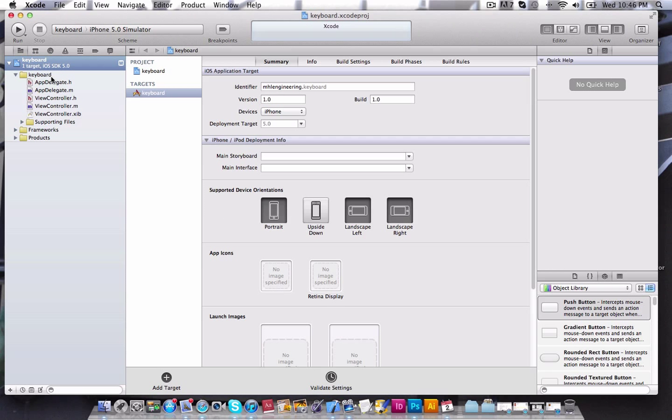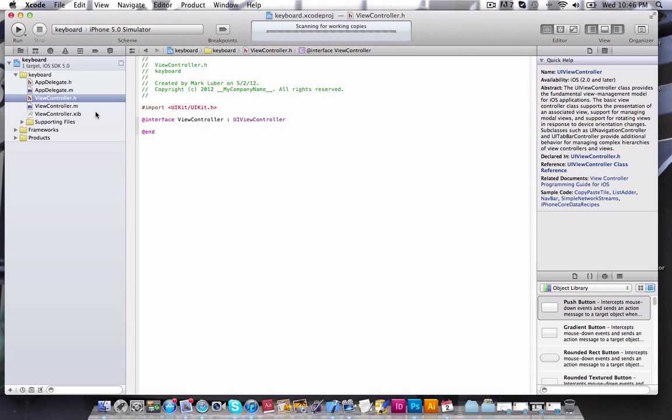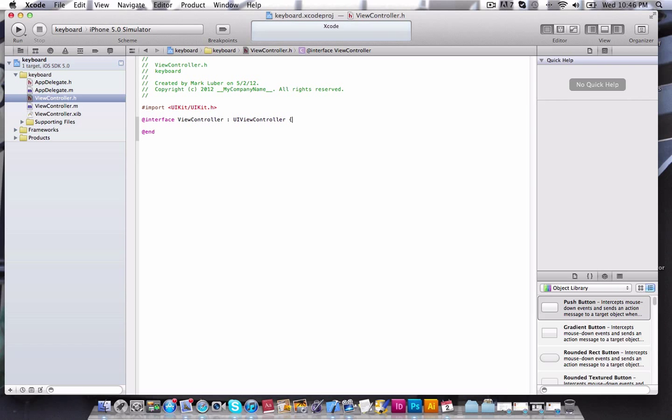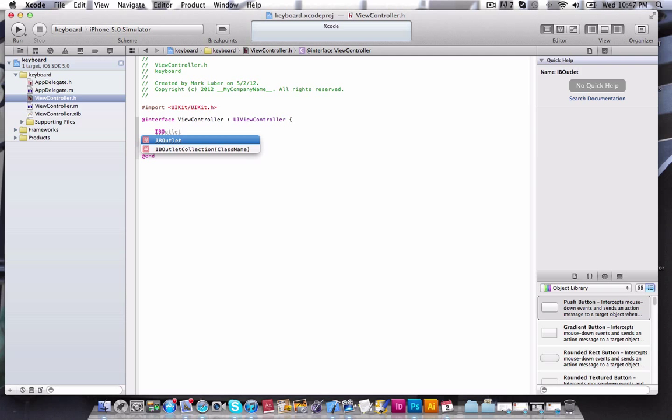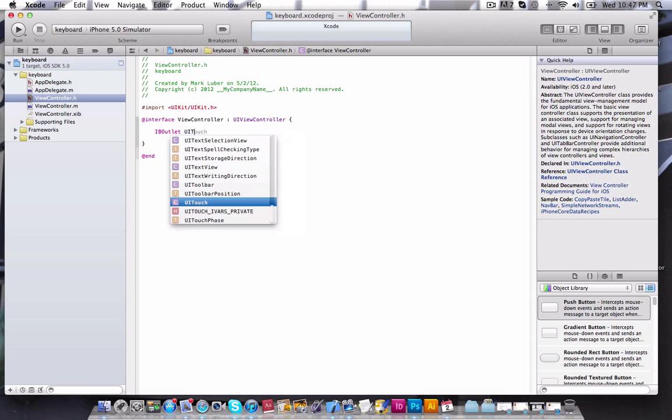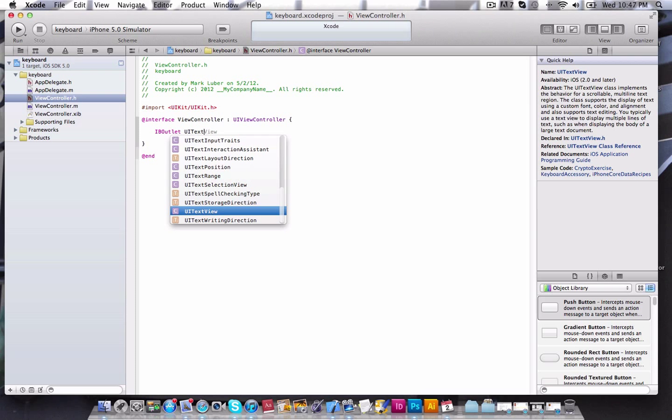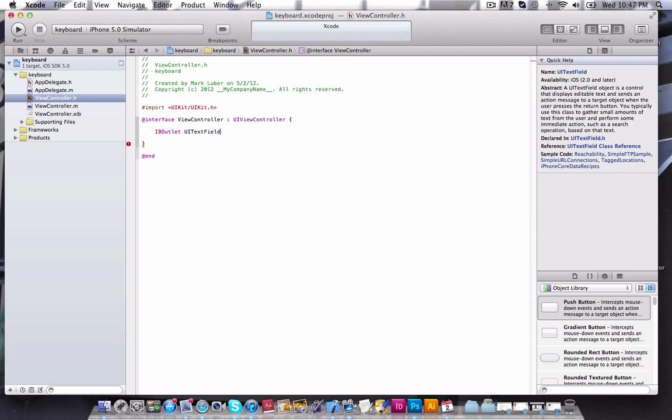So now what we're going to do is we're going to create our keyboard. So we're going to go into our ViewController.h, curly brackets after the UIViewController, and close them. Inside of those curly brackets, what we're going to do is an IBOutlet so we can connect it in Interface Builder. We're going to do a UITextField, which is a text field. Of course, this will work with a text view as well. And we'll call it Field. Keep it real simple. Now that's all we need in our .h. It's extremely simple.